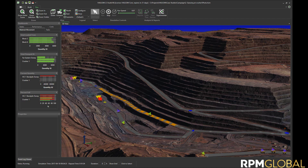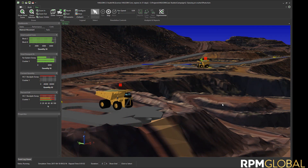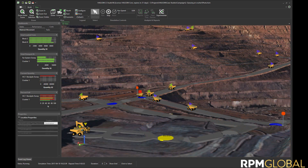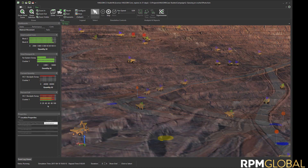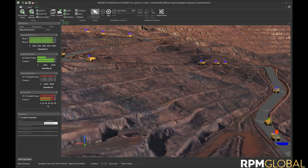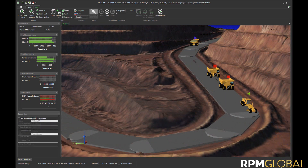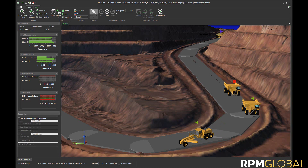HaulSim can be used to analyse many haulage interaction problems that happen on sites, including queuing at the crusher, managing intersections, operating with mixed fleets, and interaction with ancillary equipment such as graders, water trucks, and light vehicles.